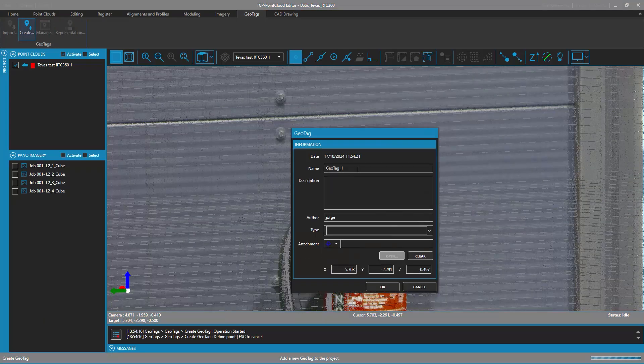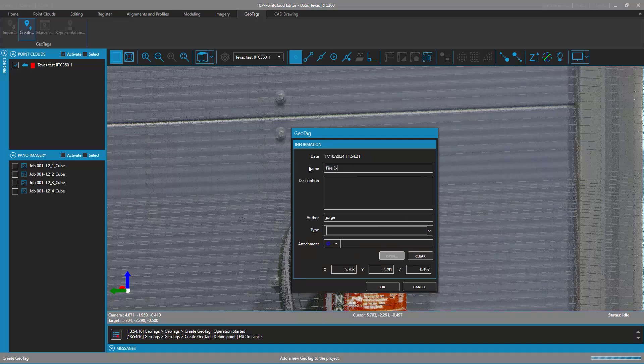In the 3D viewer, the geotag creation dialog will be displayed with the coordinates of the newly designated point. The user can set the values of different fields such as name, description, author, or type of tag.